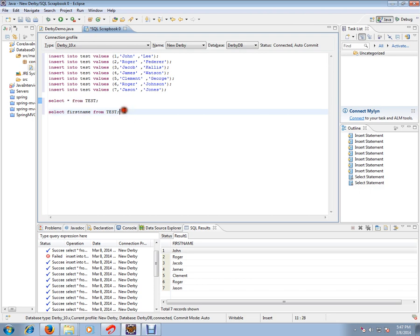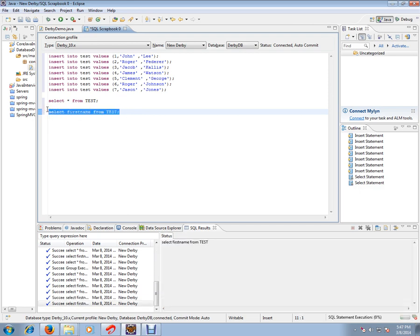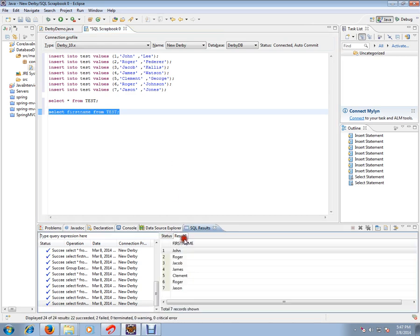You can also mention explicitly which column you want in the Select Query. So I am saying select first name column from test. So if you execute this query, I will be getting only the first name column. You can see here, only one column will be displayed.